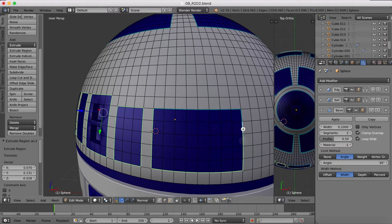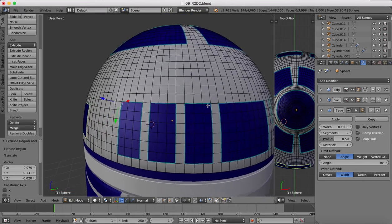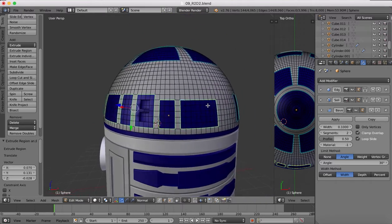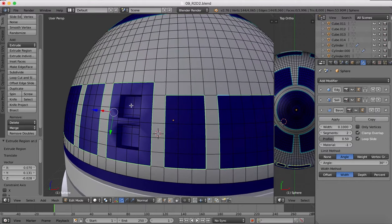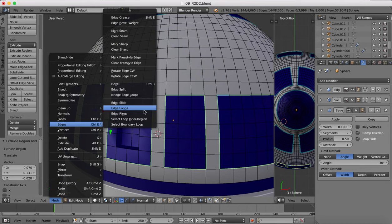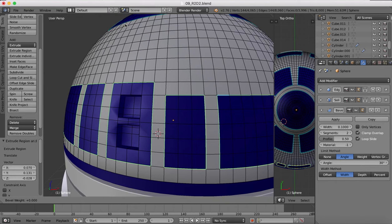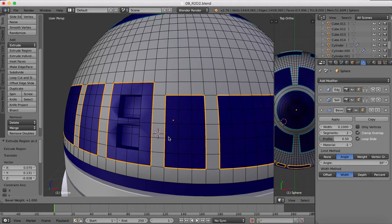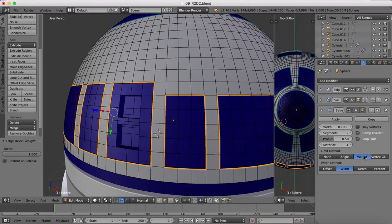I'll just finish selecting all of these. I won't do the others just for now, I just want to show you the basic principle here. Once you've done that, we're going to go to Mesh, Edges, and we'll go to our Edge Bevel Weight and we're going to make this one. So you just drag upwards until we have plus one.